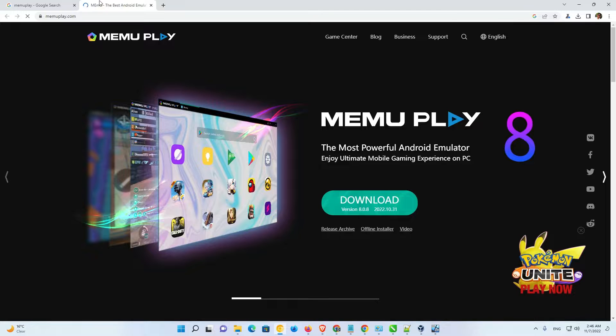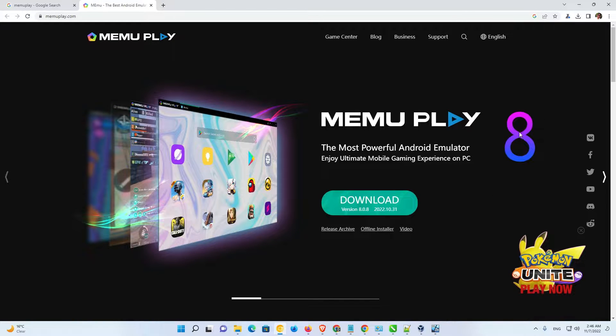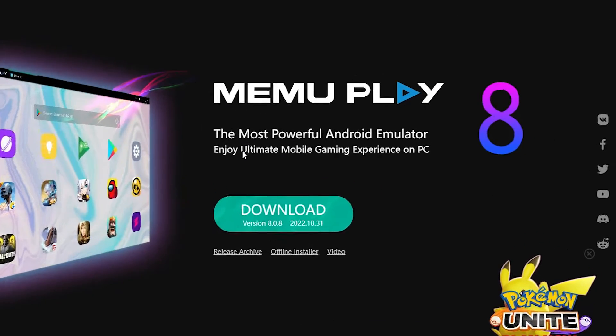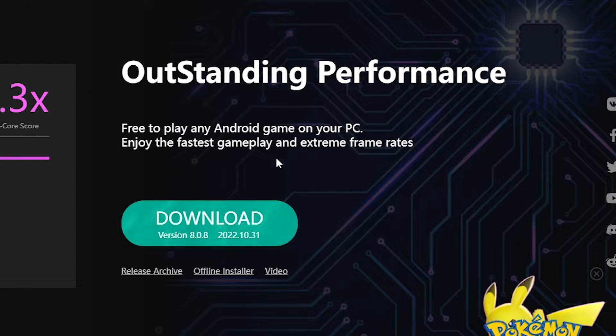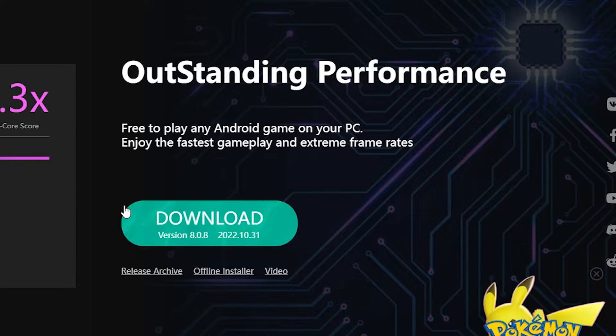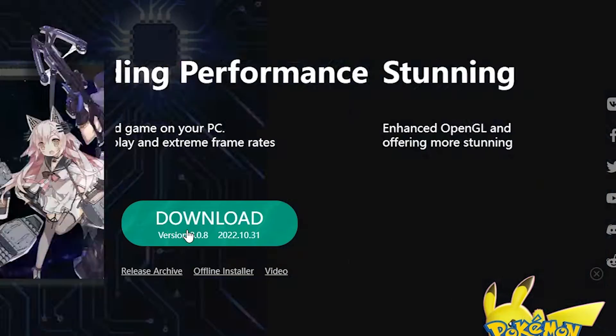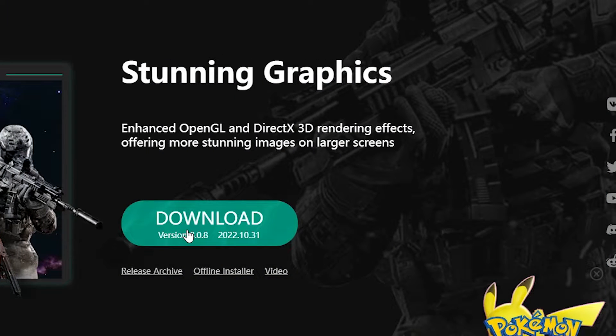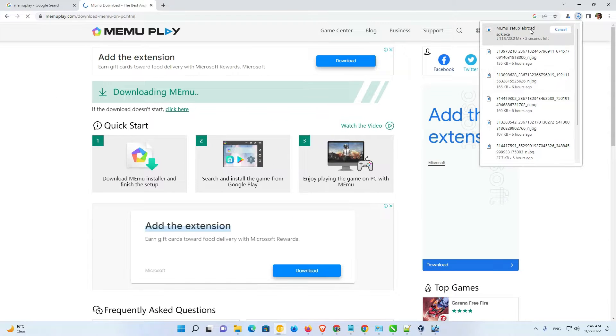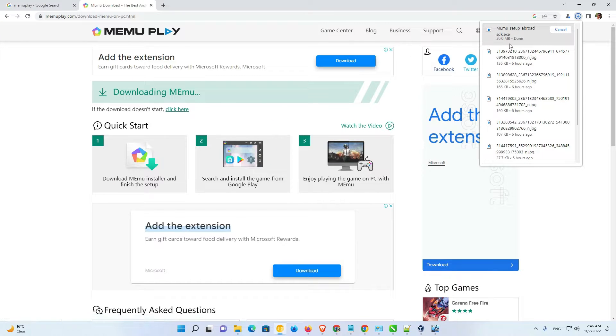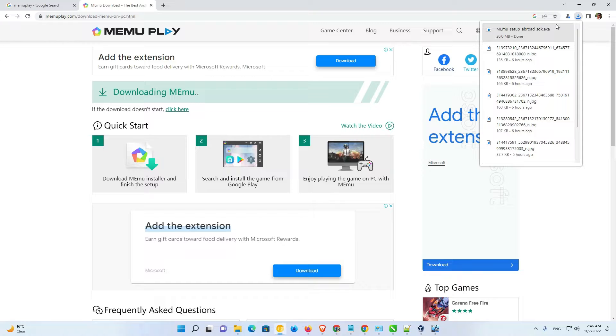Here is MEMU Play and here is the 8. It is a new version 8.0.8. Any new version will appear here. Just click on this download and the version and your latest version. Now, our download is started here and it takes some seconds.